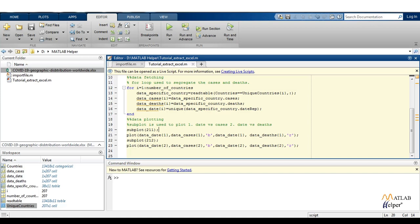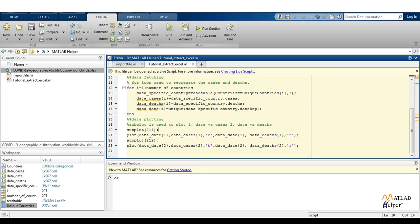Here we are plotting for 22 countries. The first one is Afghanistan, and the next one is the following country. For both, you are plotting date versus cases and date versus deaths.